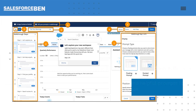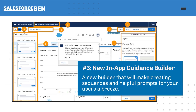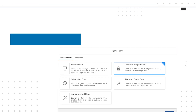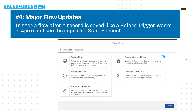A new builder for in-app guidance will make creating sequences and helpful prompts for your users a breeze. With every Salesforce release, flows just get that little bit better, and in this release they're getting Apex-like functionality by enabling you to launch a flow in the background when a record is created or updated.